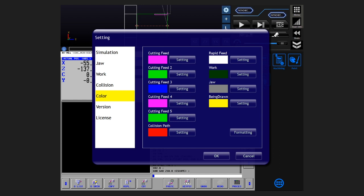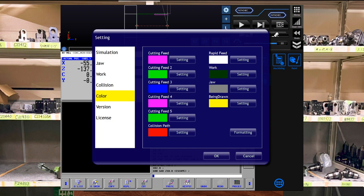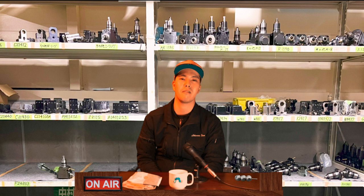It's also easy to understand that if there is an interference, the path will turn red. This is the end of the setting screen. There was no troublesome setting. It's very easy.